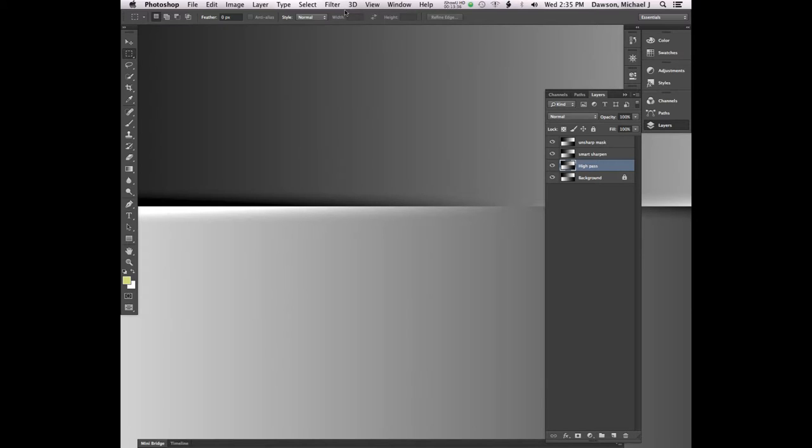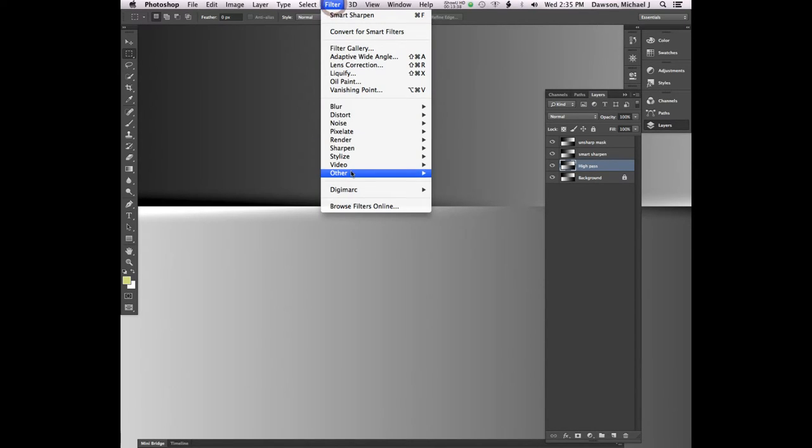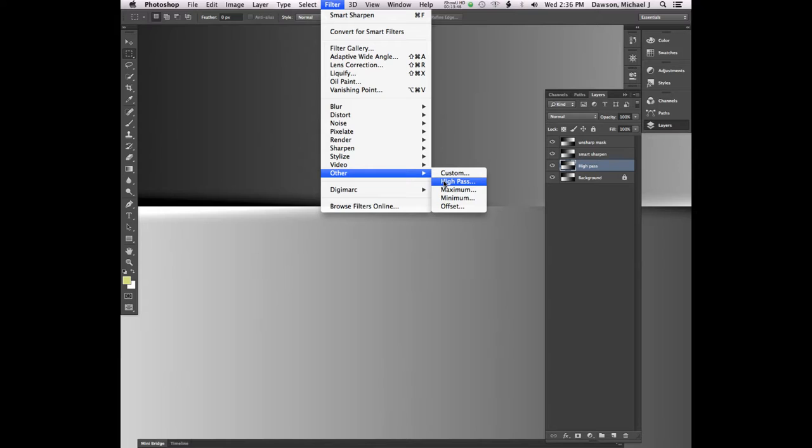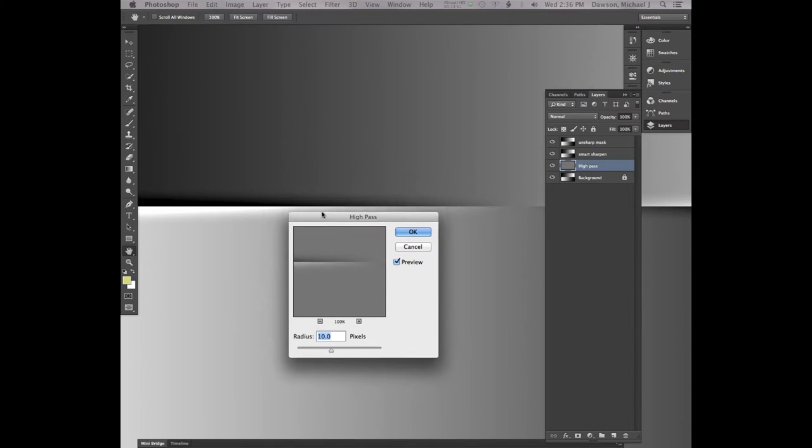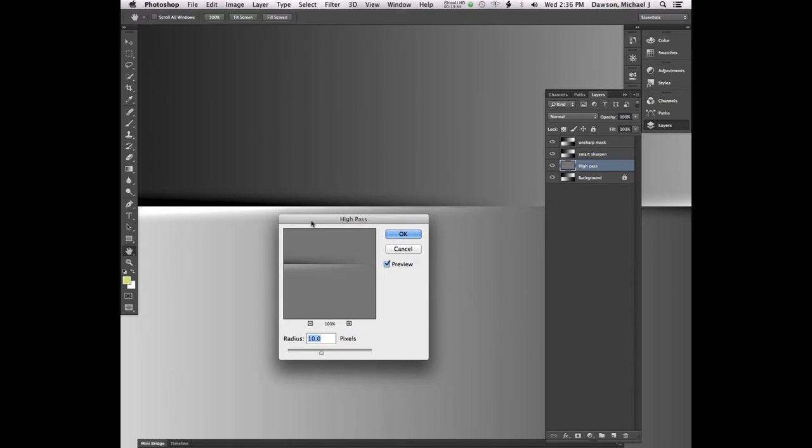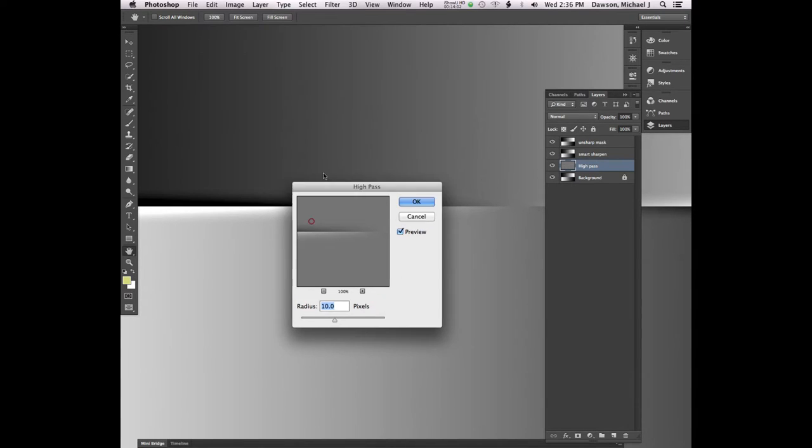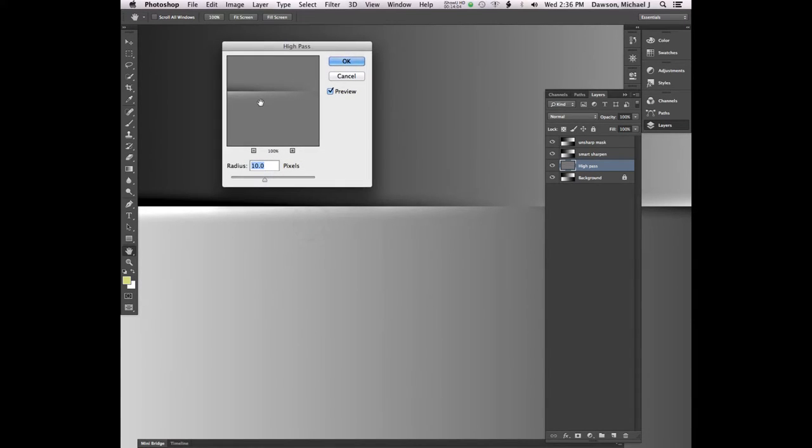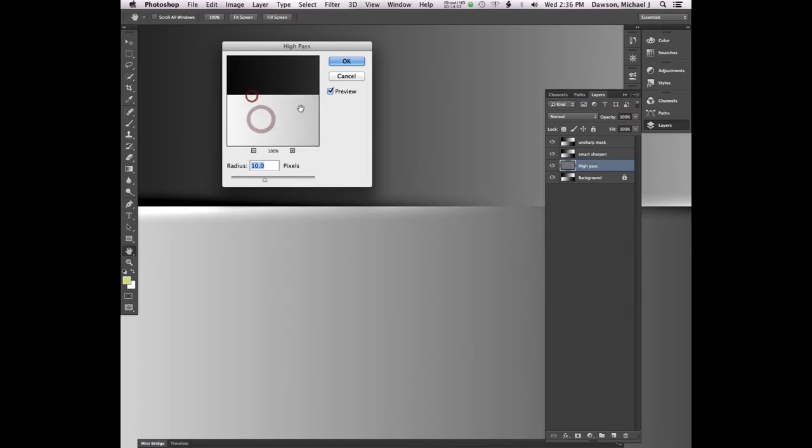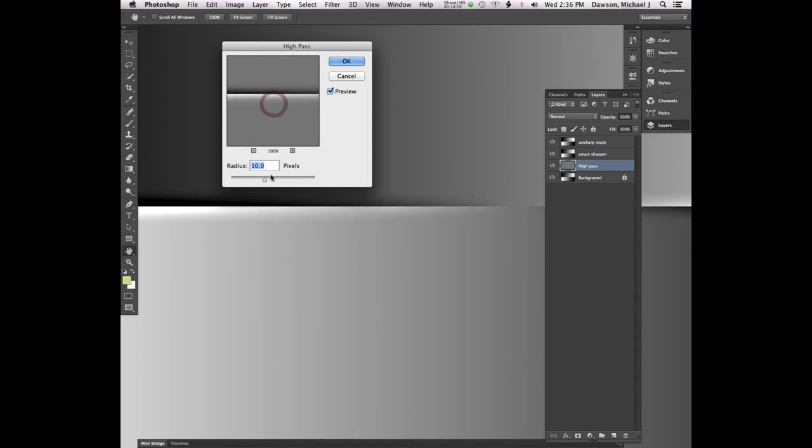Let's press Command-J to duplicate the background layer. Let's cover our last and third method of sharpening. So duplicate the background layer again. And we'll call this High Pass Sharpening. For this one, we need to go to Filter Other High Pass.